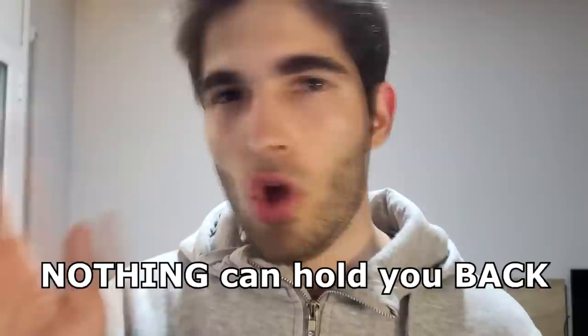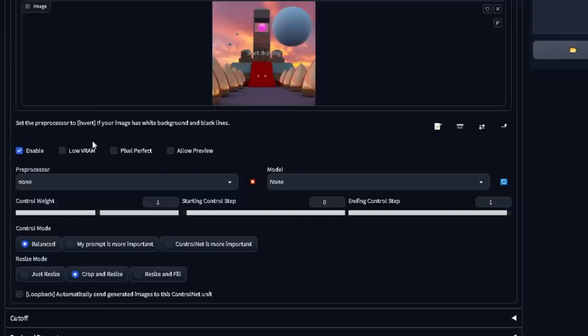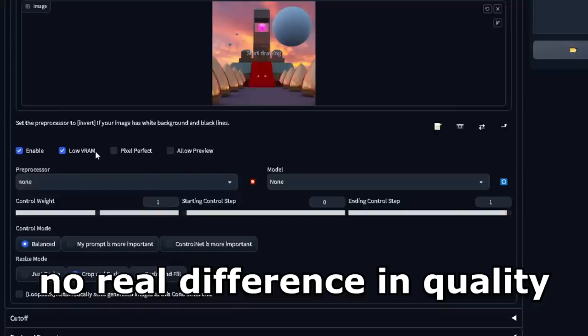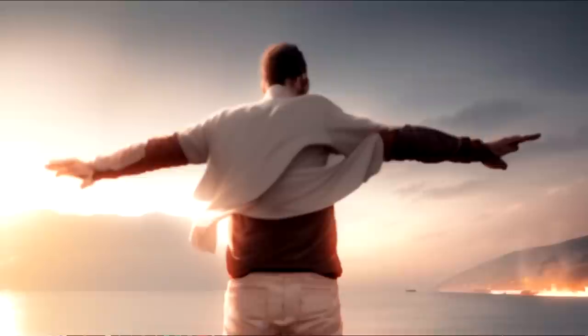Next, you have these options. Clicking Enable will activate ControlNet. Check Low VRAM if your PC isn't super good. I have it active anyway, as I haven't seen much of a difference in quality whether you use it or not. If your resolution doesn't match the input's resolution, you can try activating Pixel Perfect. This will try to match it automatically without you having to worry.